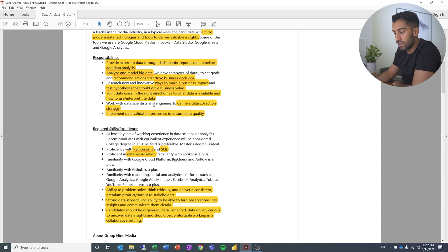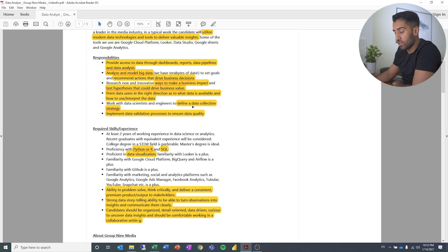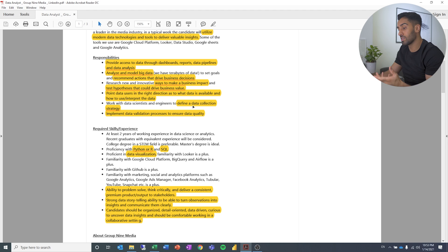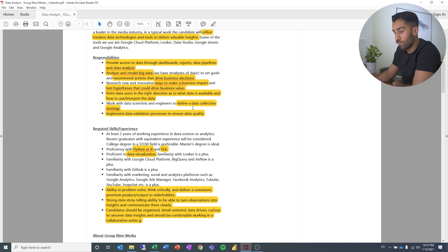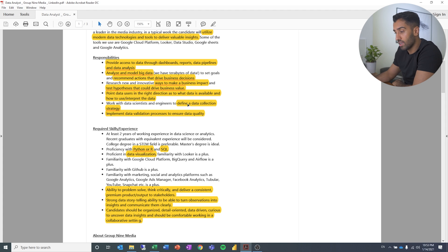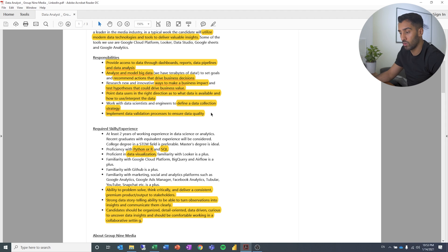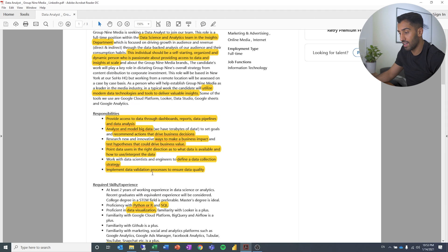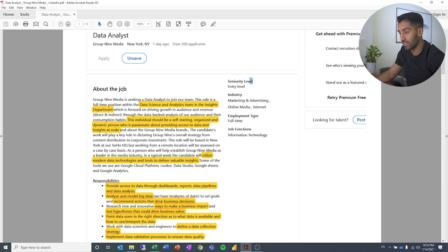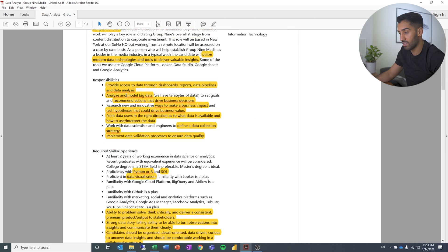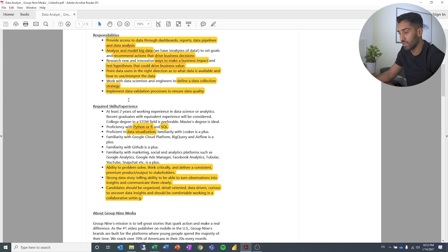Work with data scientists and engineers to define a data collection strategy. So they want to make sure that they have an individual who can talk about what the business needs. And from there, together, figure out how do we collect the most useful data. And I thought this one was interesting. Implement data validation processes to ensure data quality. It's not often I see that in a data analyst job listing.